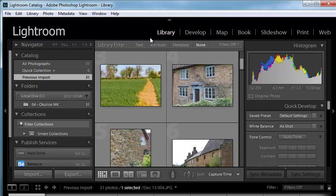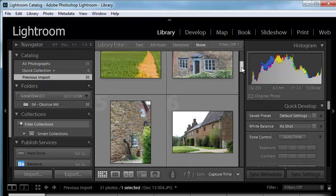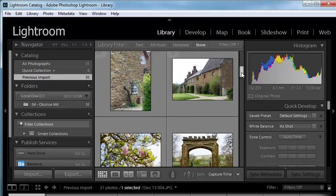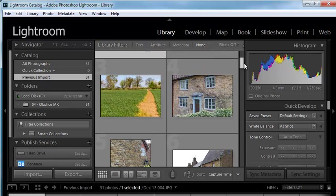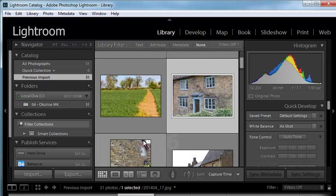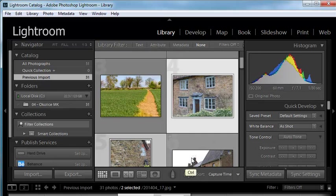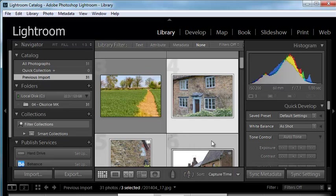So I'm in the library module, we've got some images here. I'm just going to select a few of them for now. So let's say maybe these three, just holding the control key or command key on the Mac to highlight multiple images.